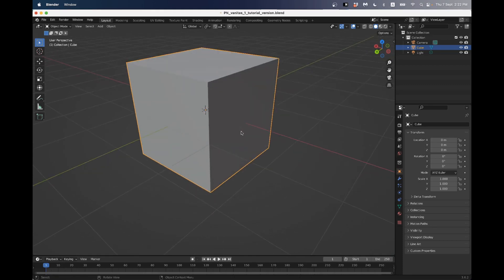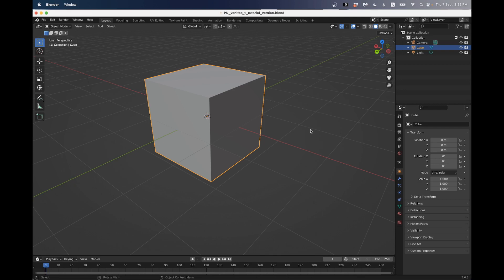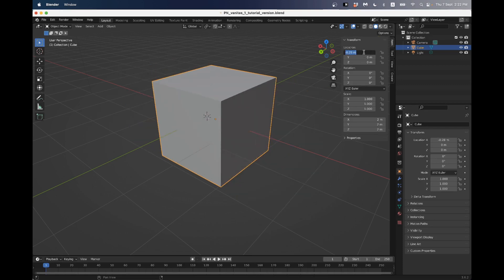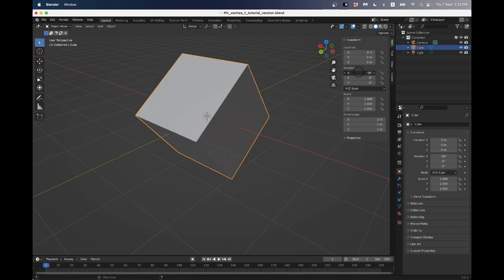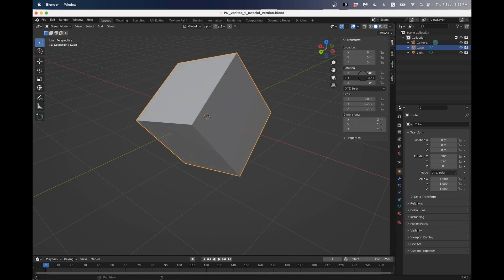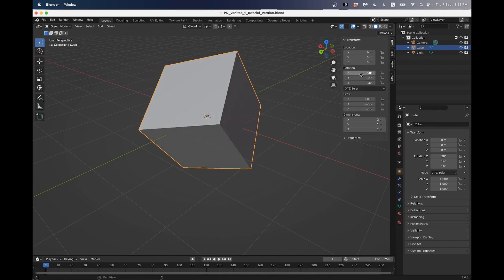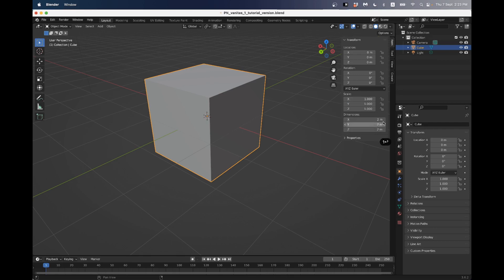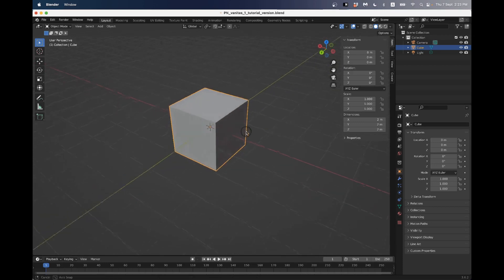So let's make this book. If I press the key N, like my last name, I'll bring up some details about this object - we've got the transform, the location which tells us where it is in space, I'll set that back to zero. The rotation split onto three axes X, Y and Z tells us which way the object is facing in space. And the scale. Also, we have these dimensions.